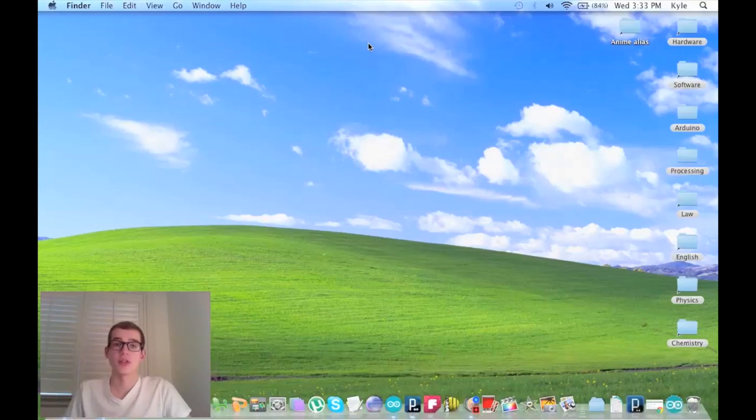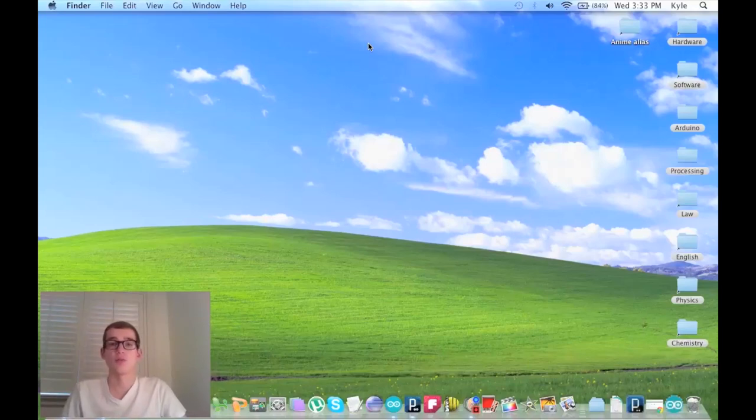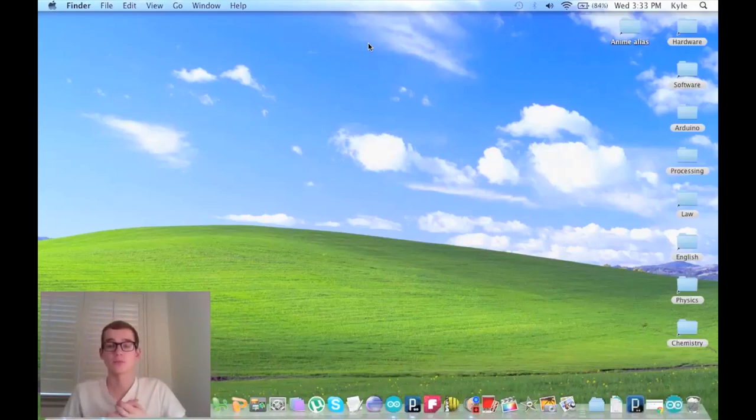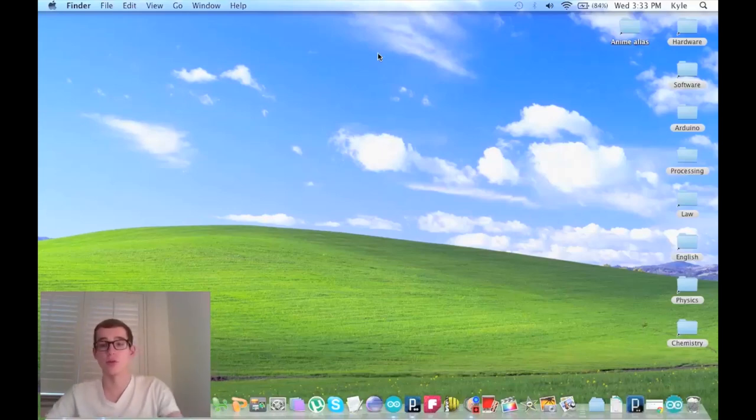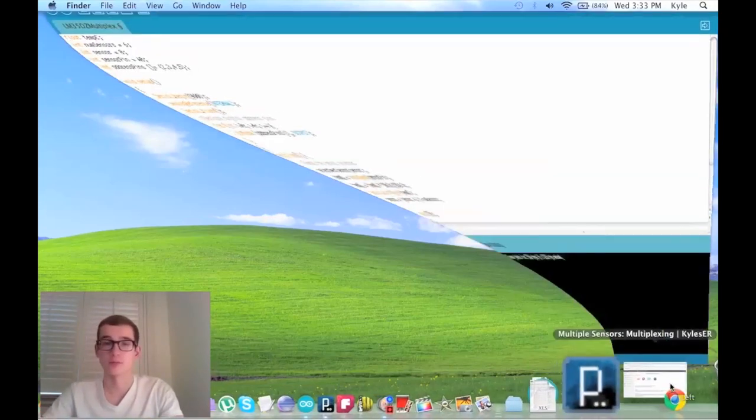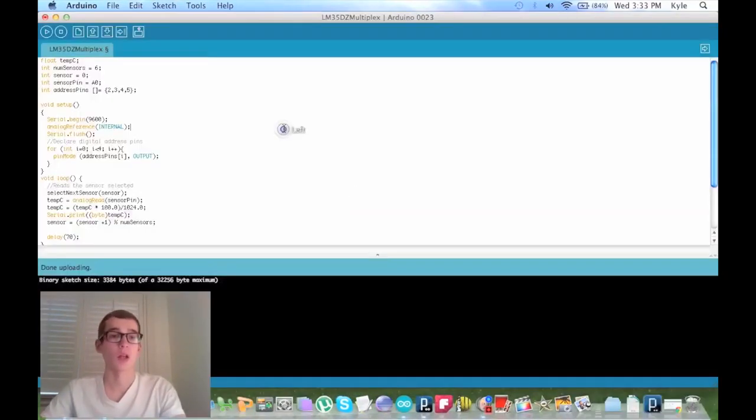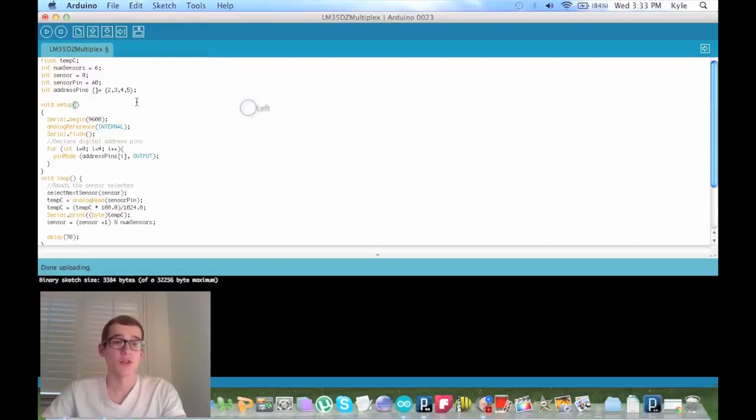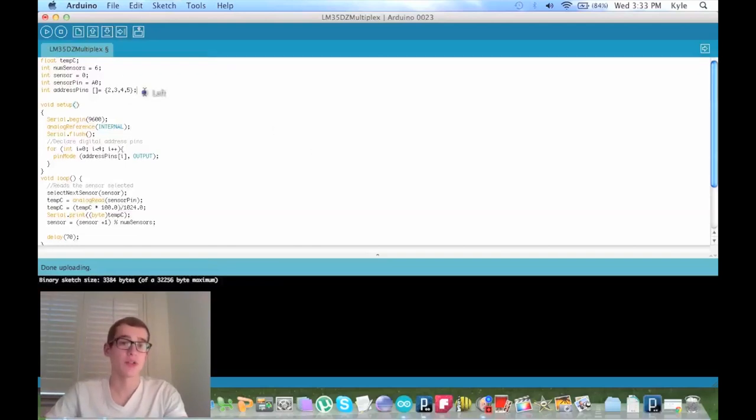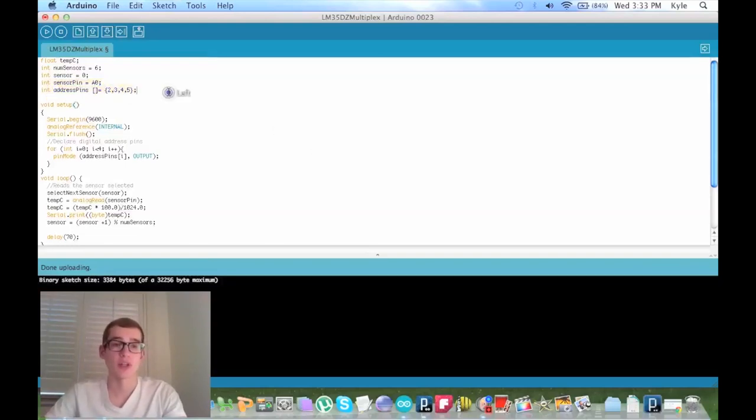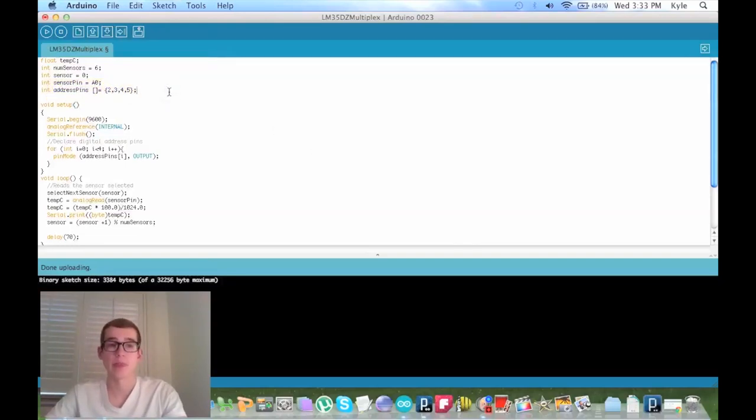So the two things we had to change to incorporate multiplexing into the project was the Arduino code and the breadboard style. So first we'll look at the Arduino code.